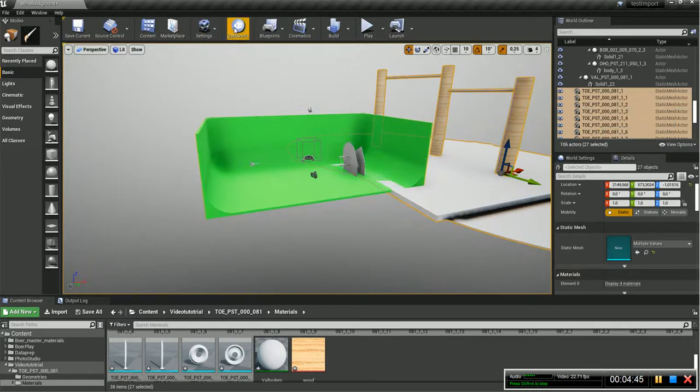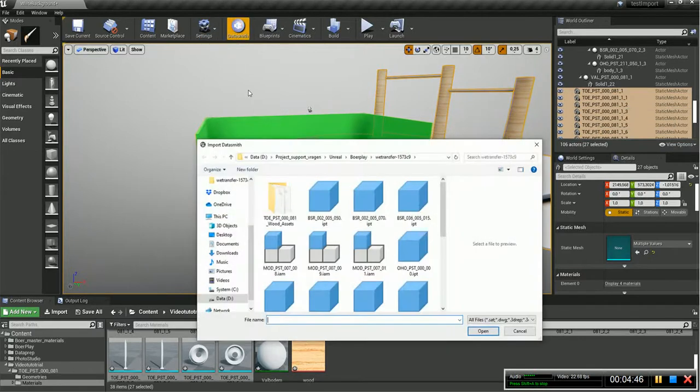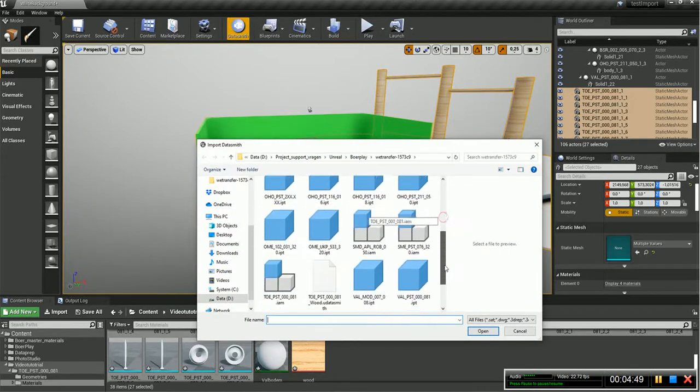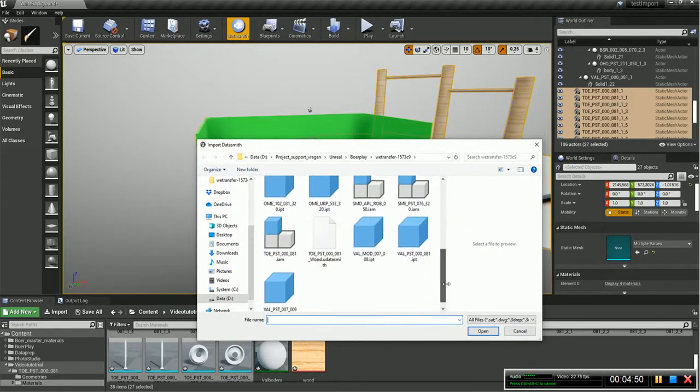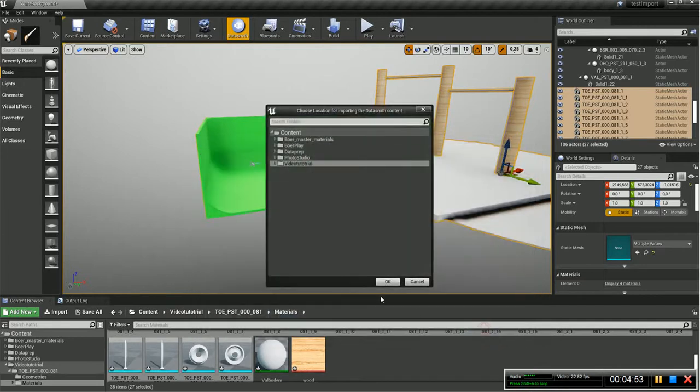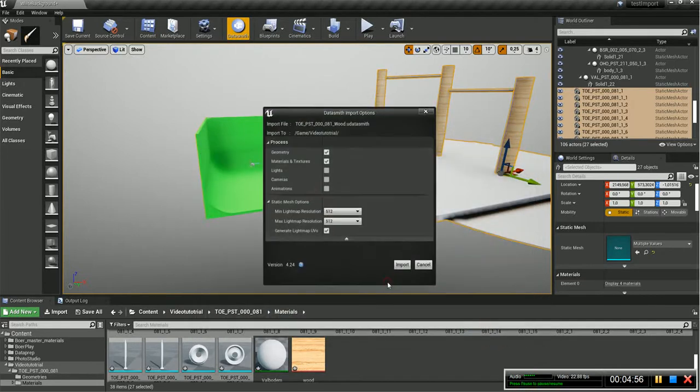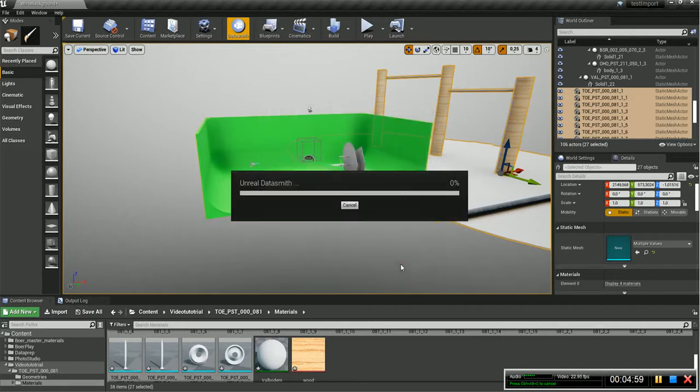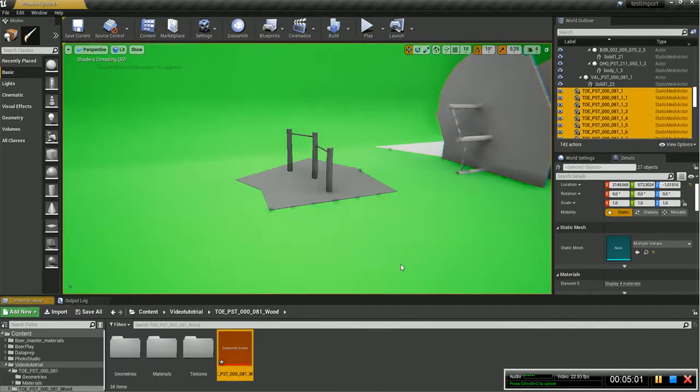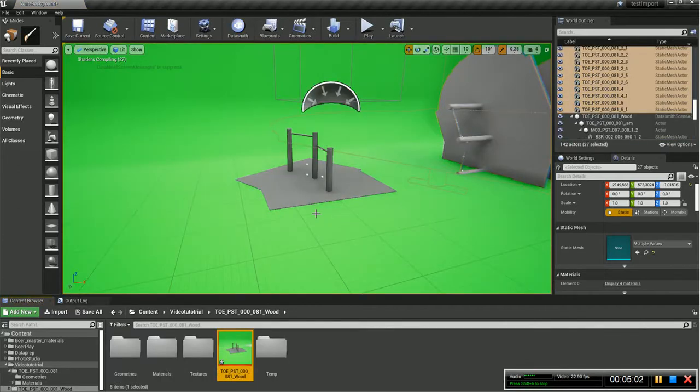Now let's go to Datasmith, and let's import the Datasmith file. That was this one. There you go. I'm gonna put it here as well. Let's say okay. No changes to the import settings. Import it.